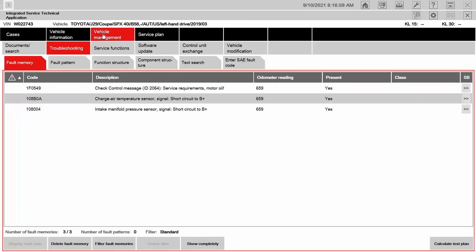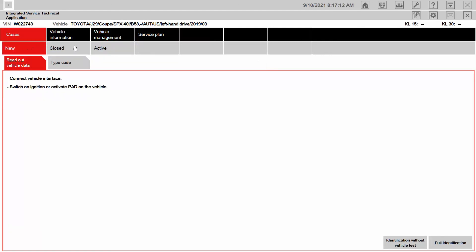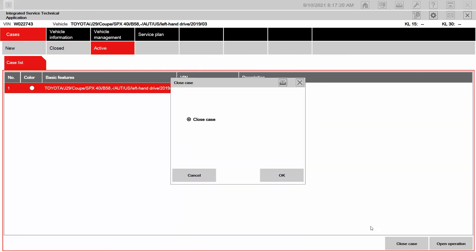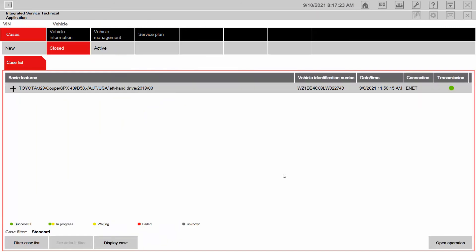We will go into the diagnosis of a DTC in later videos. But this video was about starting a case using ISTA and then closing a case. Here we are back to our DTCs. Under Vehicle Management we can see the DTCs that have already been diagnosed. At this point I would delete the fault memory. Then after that's complete, I'm going to go back to Cases, go to Active Case — there's my case — and I'm going to simply hit Close Case. And we're done.